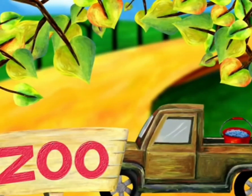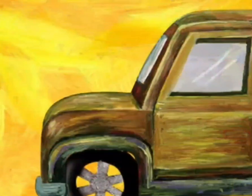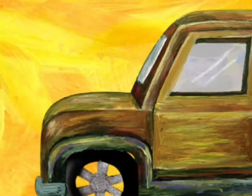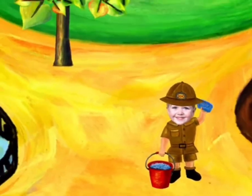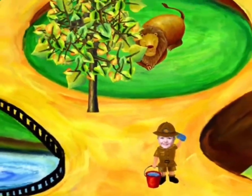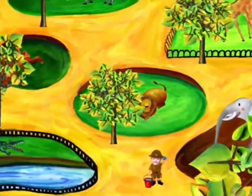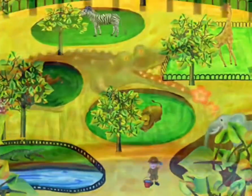Here comes the zookeeper. Who is the zookeeper? That's me! I'm the zookeeper. Today, I need to watch the animal whose name starts with Z.